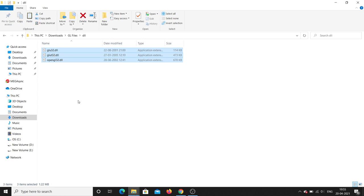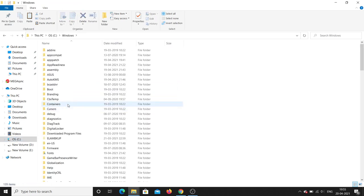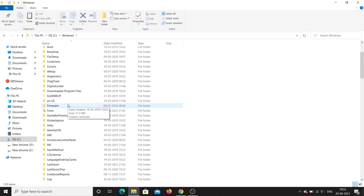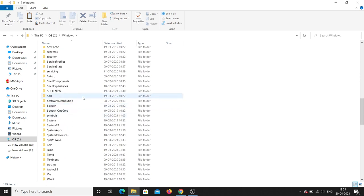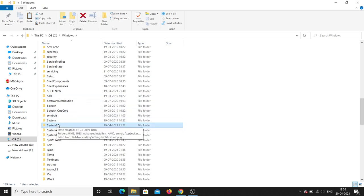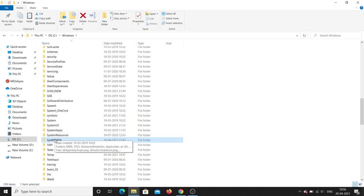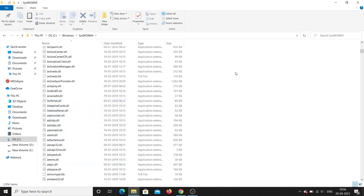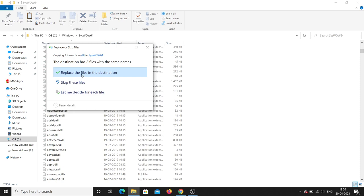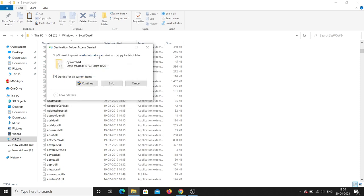Select the three dll files and copy them. You should paste them into C:\Windows. Depending on your system — if it is 32-bit, copy to System32; if it is 64-bit, copy to SysWOW64. My system is 64-bit so I'll paste inside SysWOW64. Provide administrator permission and click Continue.